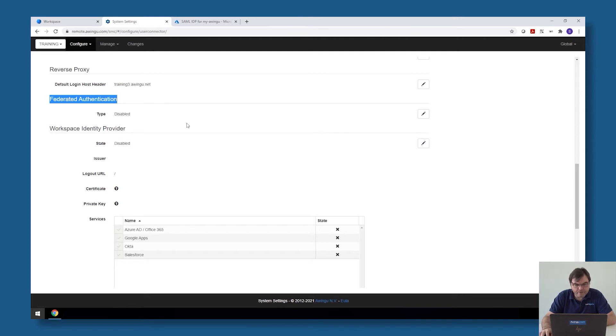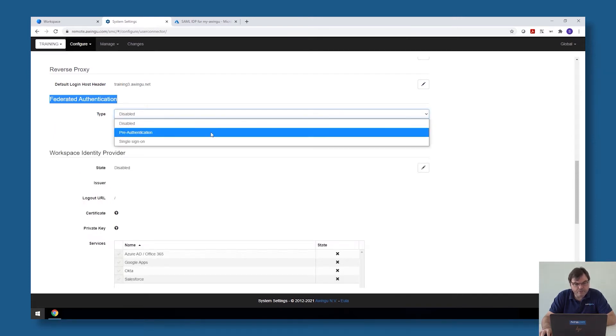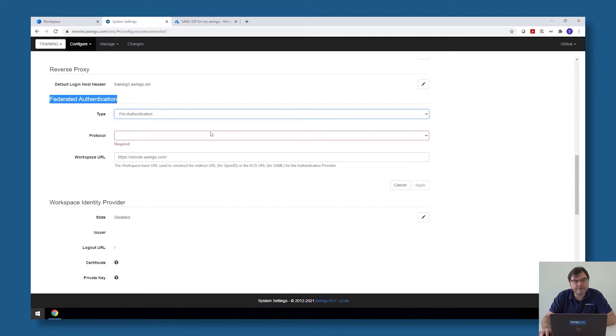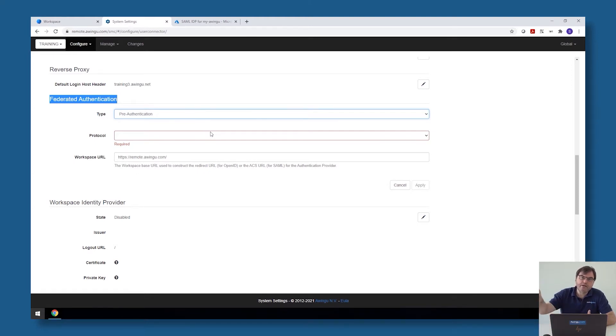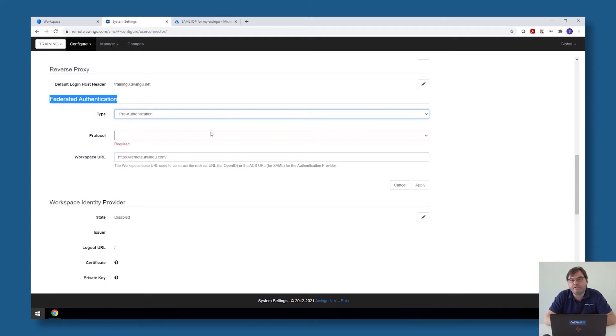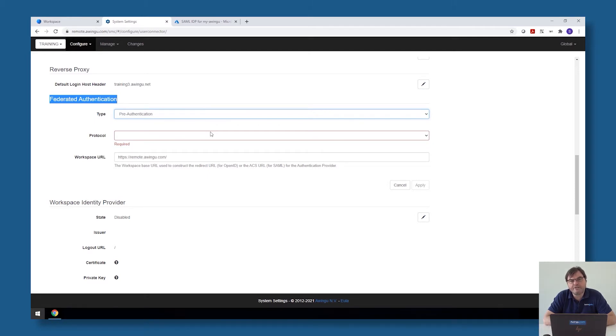By default, this is disabled. So in a first step, what we need to do is configure the pre-authentication. I said before, pre-authentication is the part where we will replace the login, where you provide username and password to Awingu. And then Awingu connects to the Active Directory over LDAPS to validate if the username and the password is correct by a call to an external service. In the example I will show you, we're going to set it up with Azure AD.